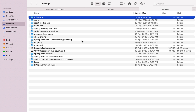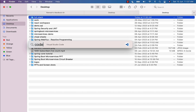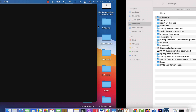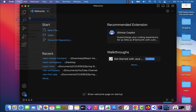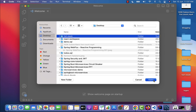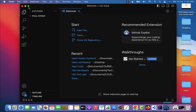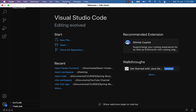Next, let's open Visual Studio Code in the full-stack folder. Go to File > Open Folder, navigate to the desktop, select the full-stack folder, and click Open. Now we have opened Visual Studio Code in the full-stack folder. Next, let's create the React application using Vite.js using the built-in terminal.